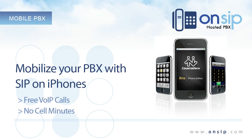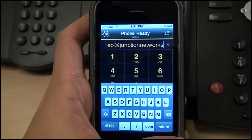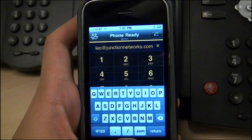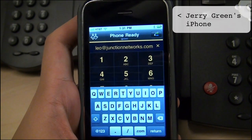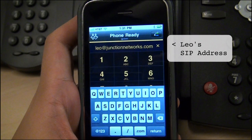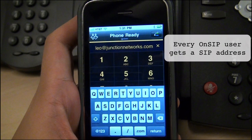Let me show you what I'm talking about. Let's stop — there's a lot going on here. This is Jerry Green's iPhone, and he's calling Leo. Instead of using a phone number or extension, he's calling Leo's SIP address, which is leo at junctionnetworks.com. If you've never seen one before, a SIP address is a lot like an email address, only it's for connecting VoIP calls instead of sending emails.